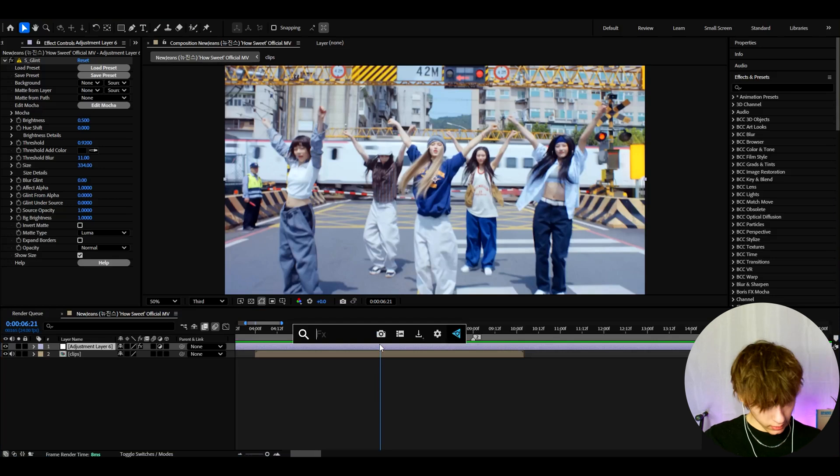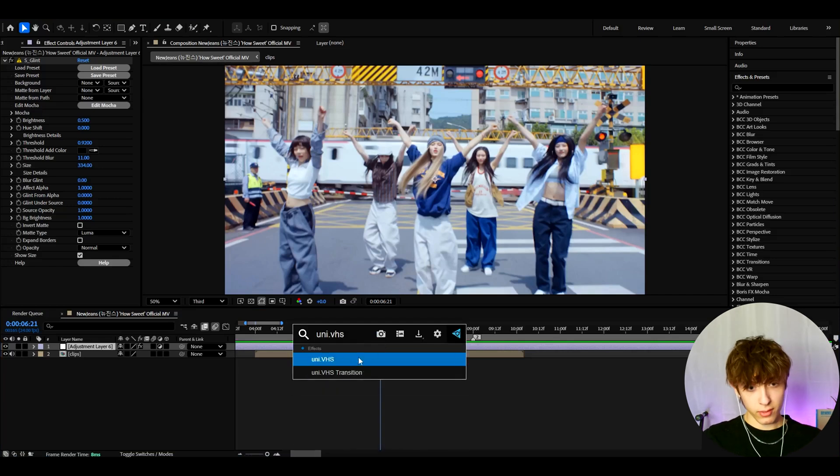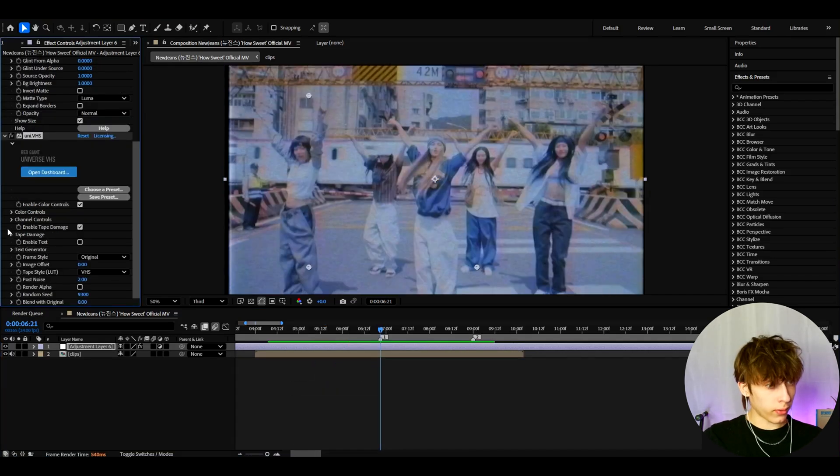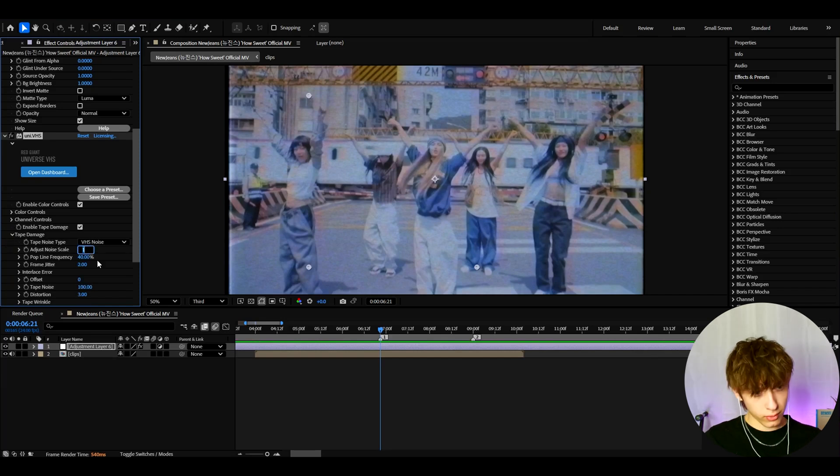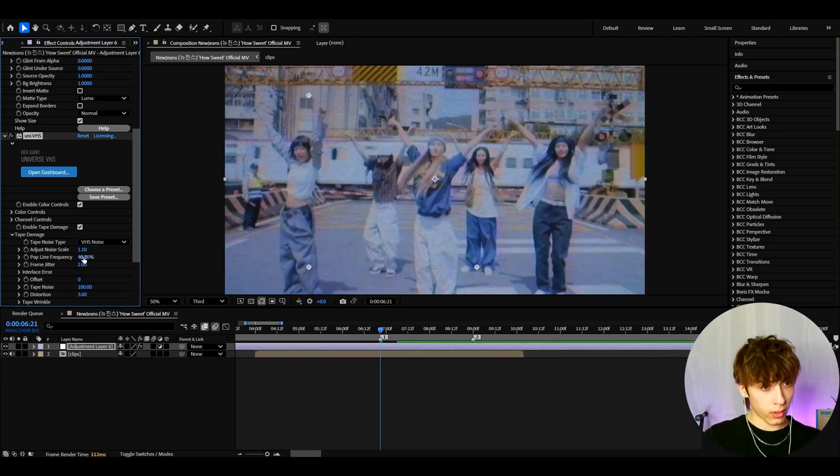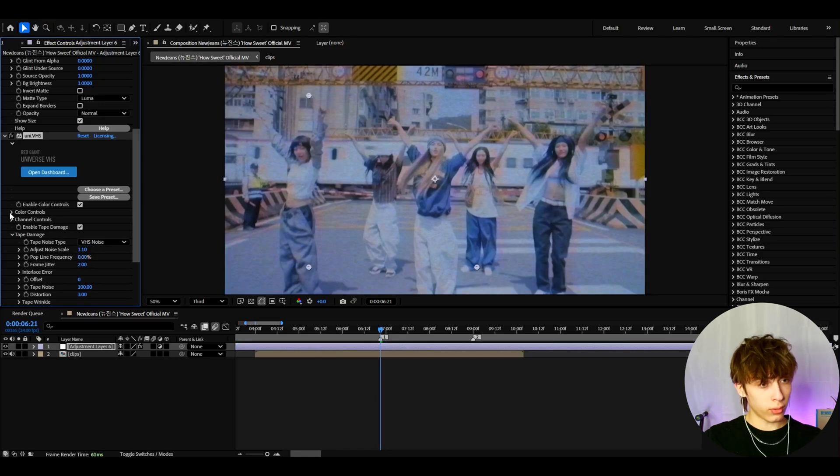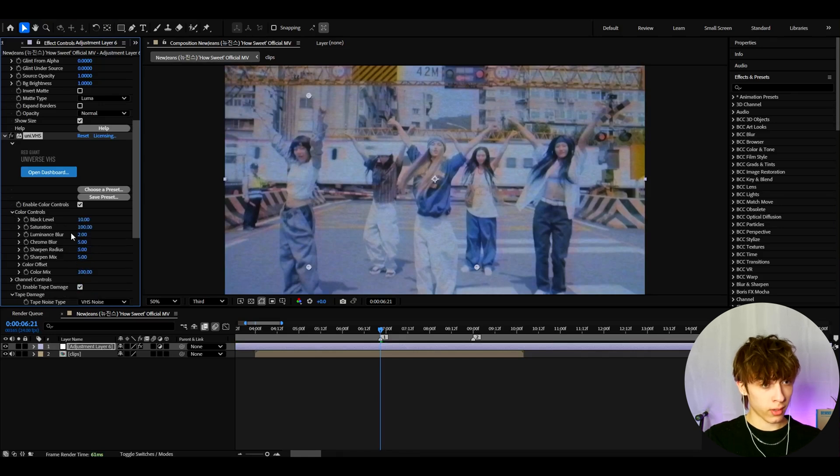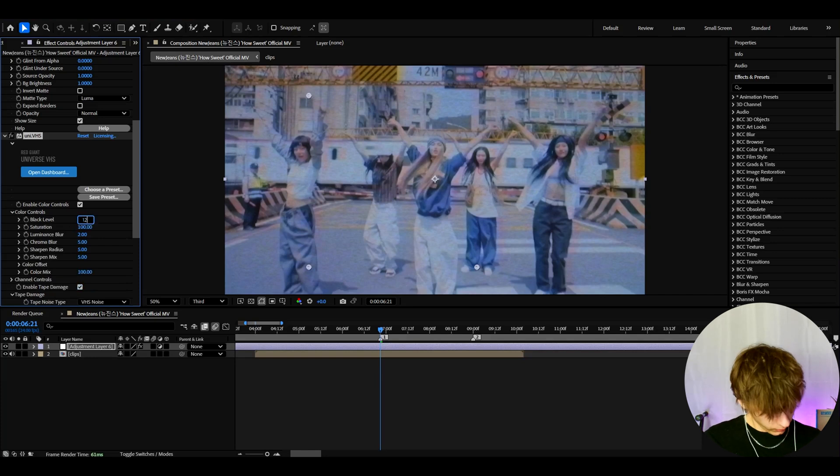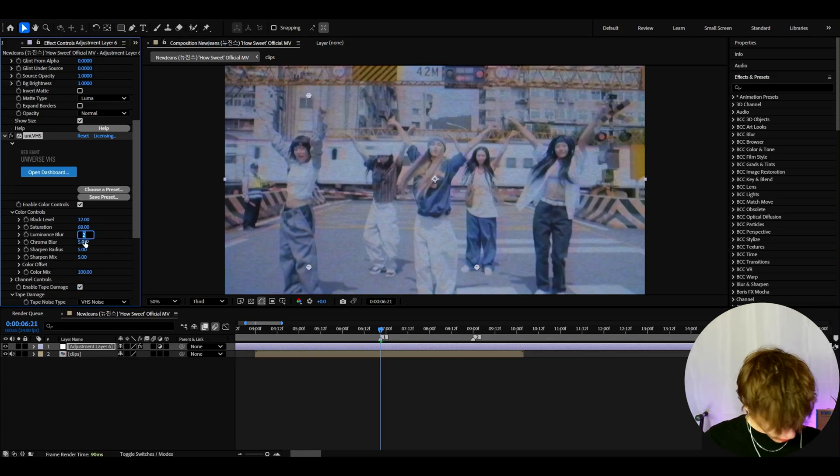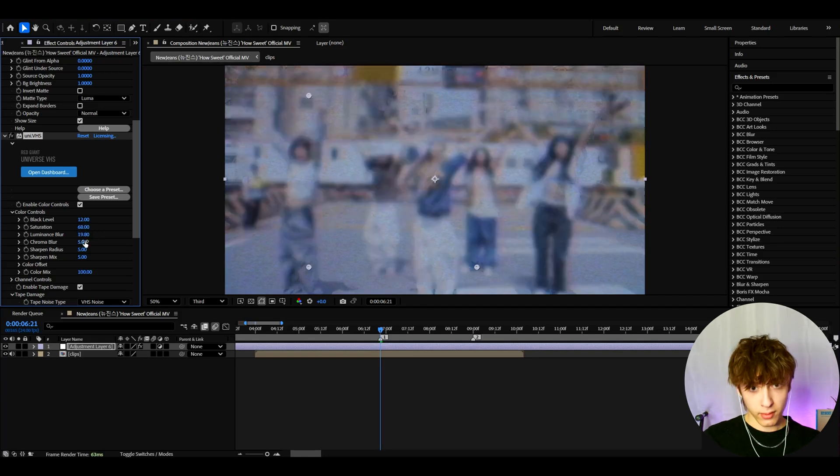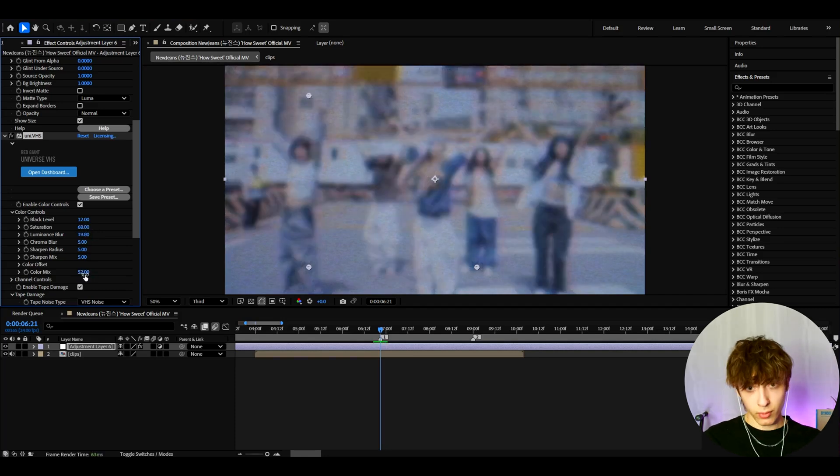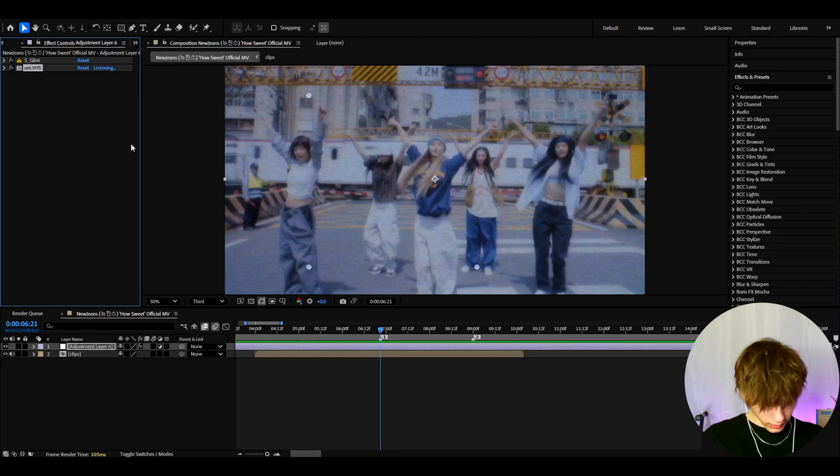And now we can add uni.vhs. So here the first thing I like to do is go to tape damage, and I like to make the adjust to 1.1. And I like to turn off the pop line frequency to just 0. Let's go to color controls now. And here I like to change the black level to 12, the saturation to 68, luminance blur to 19.8, and the color mix to 52.